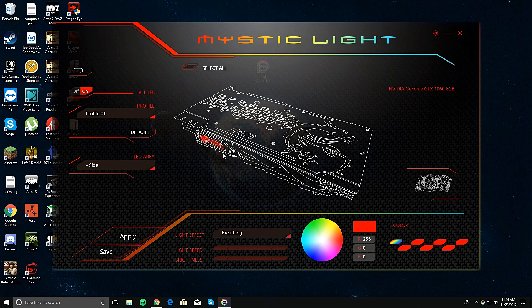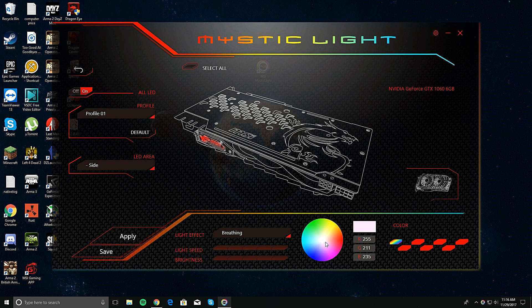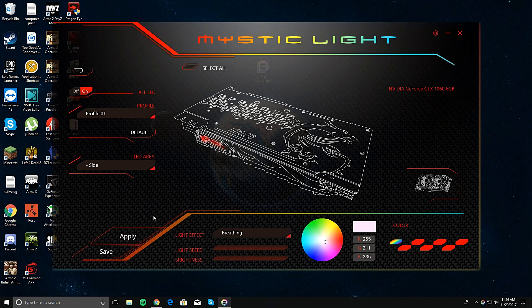See, right here you can change the color of this, the side of it, to whatever you want. Basically, click whatever you want. Here, let's say I want mine white. You just click apply. You look over to your computer and it should be white.